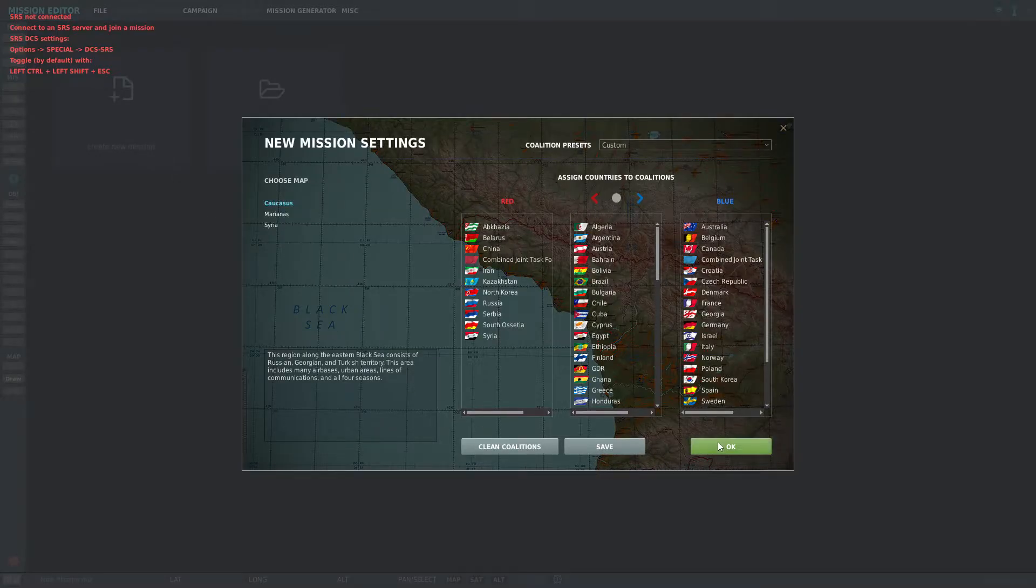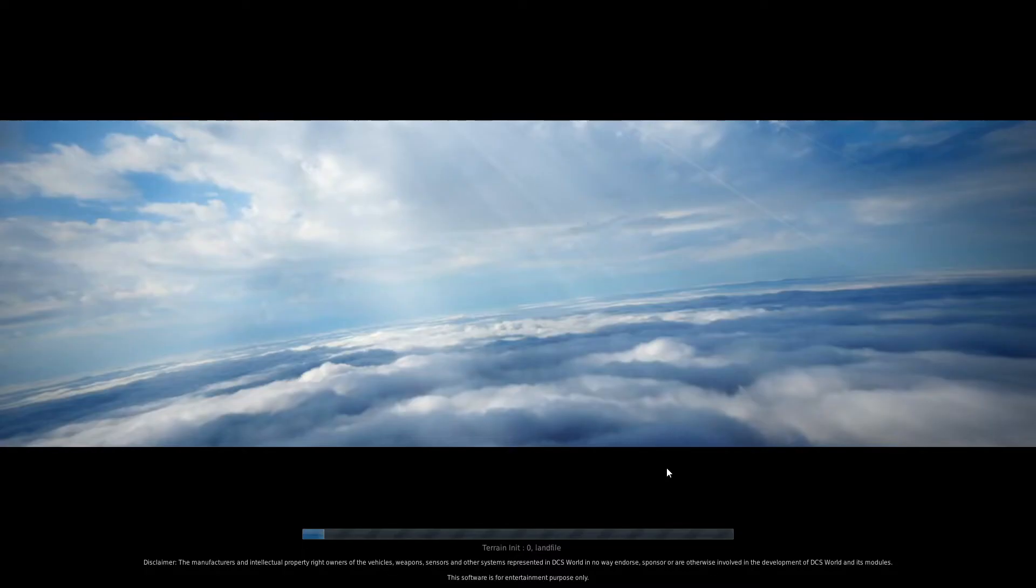Another way you can make sure it works: you go to Mission Editor. You can create any mission, it doesn't matter, or you can add it to an existing one, of course.